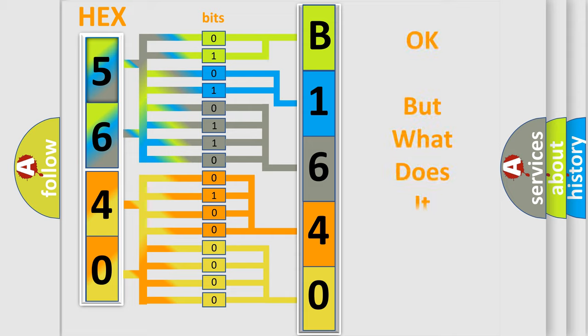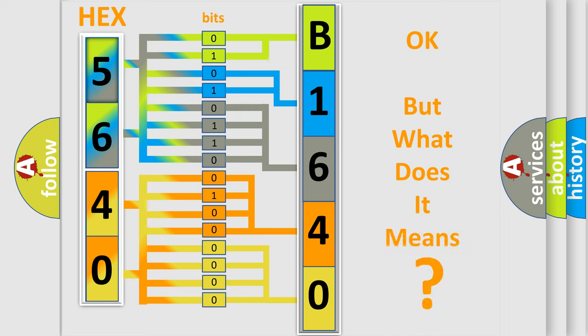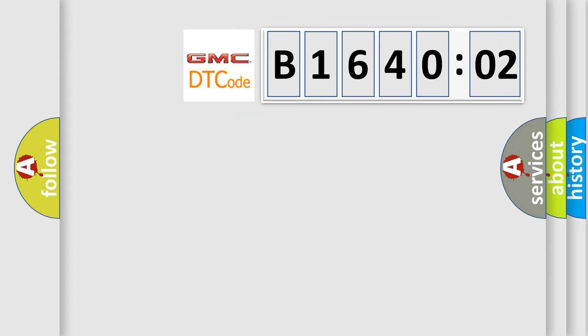The number itself does not make sense to us if we cannot assign information about what it actually expresses. So, what does the diagnostic trouble code B164002 interpret specifically?